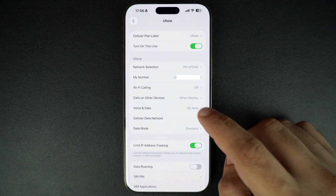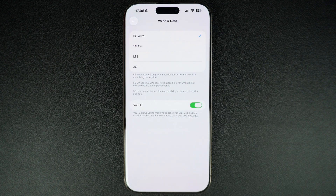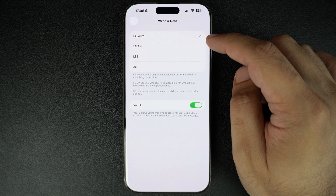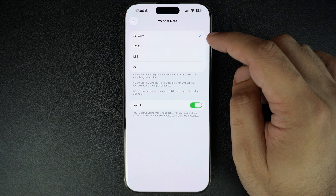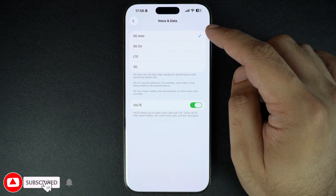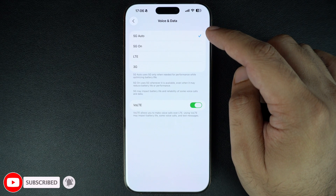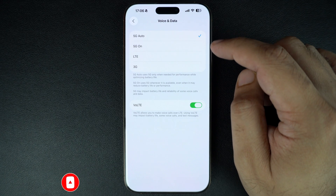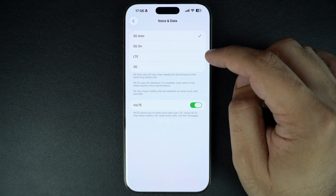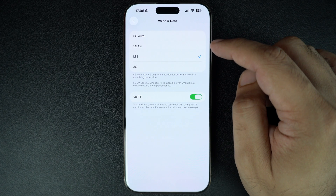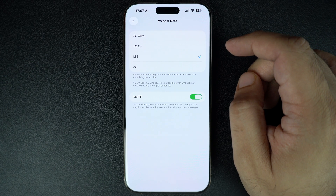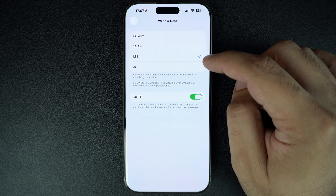You will see three options here. 5G On forces your iPhone to always use 5G when it's available. The 5G Auto option uses 5G only when it won't drain your iPhone's battery too quickly. And finally, the LTE option turns off 5G and sticks to 4G LTE instead. So, if you want to turn off 5G completely, make sure you select the LTE option.